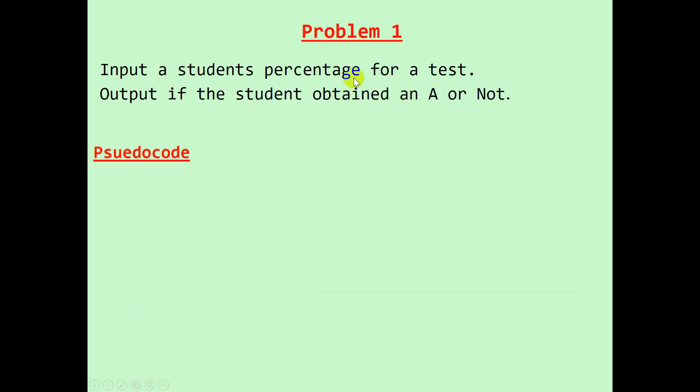Let's look at our first problem: input a student's percentage for a test, output if the student obtained an A or not.